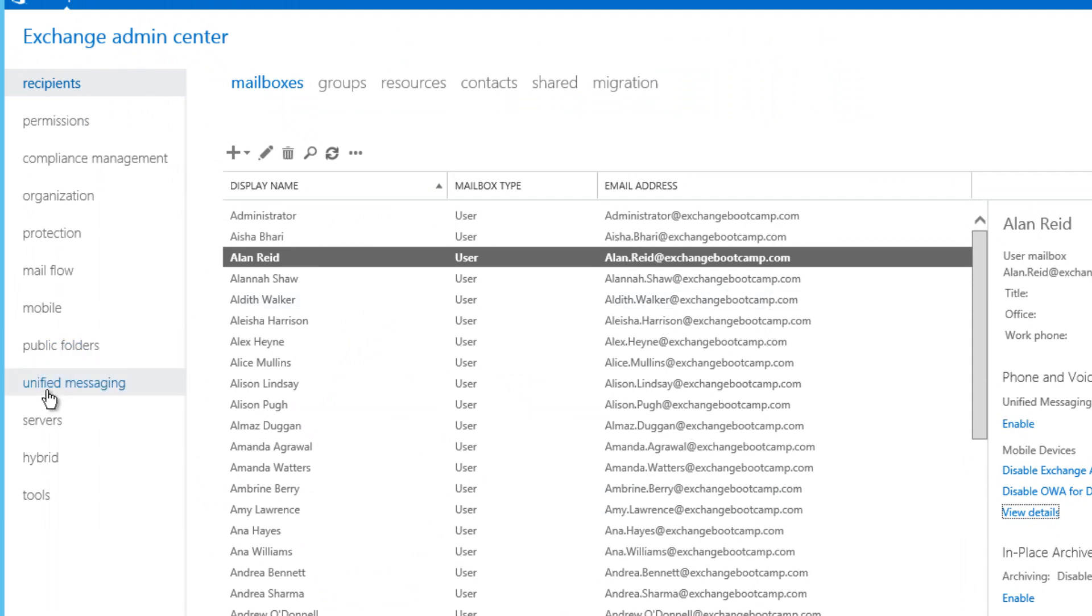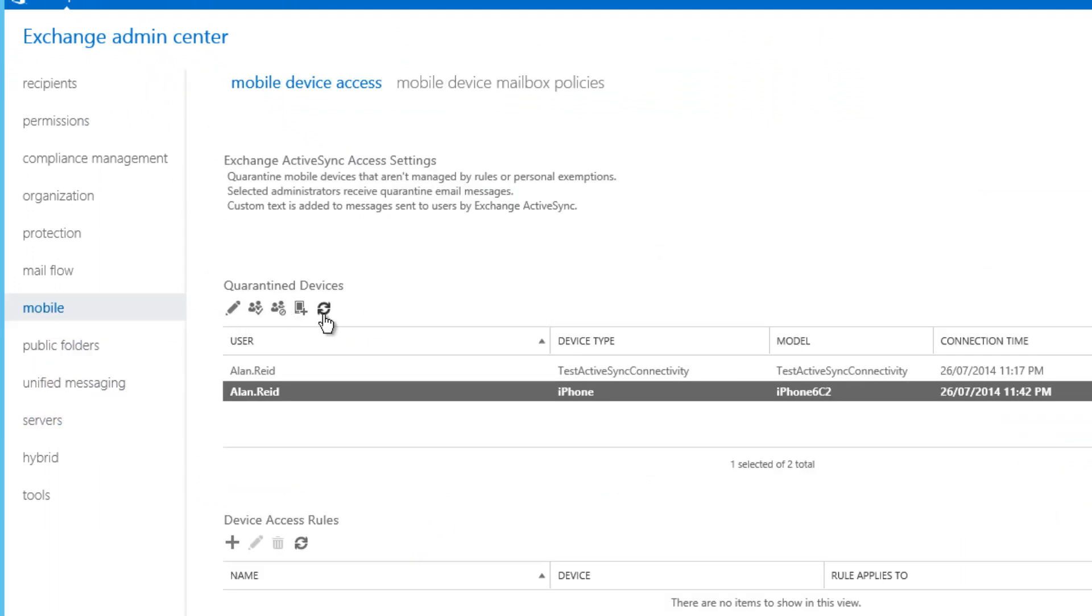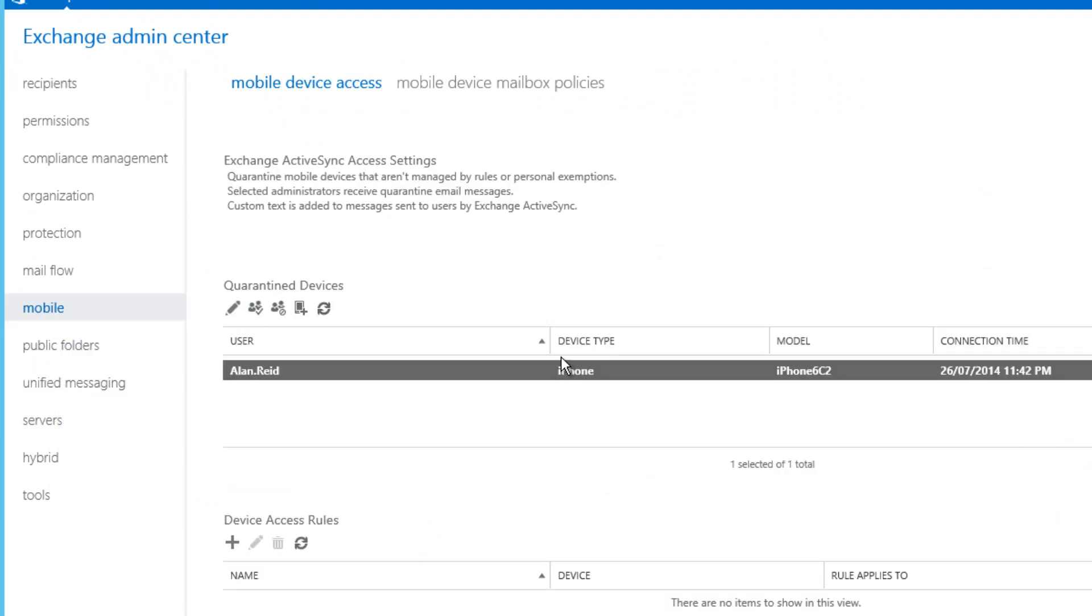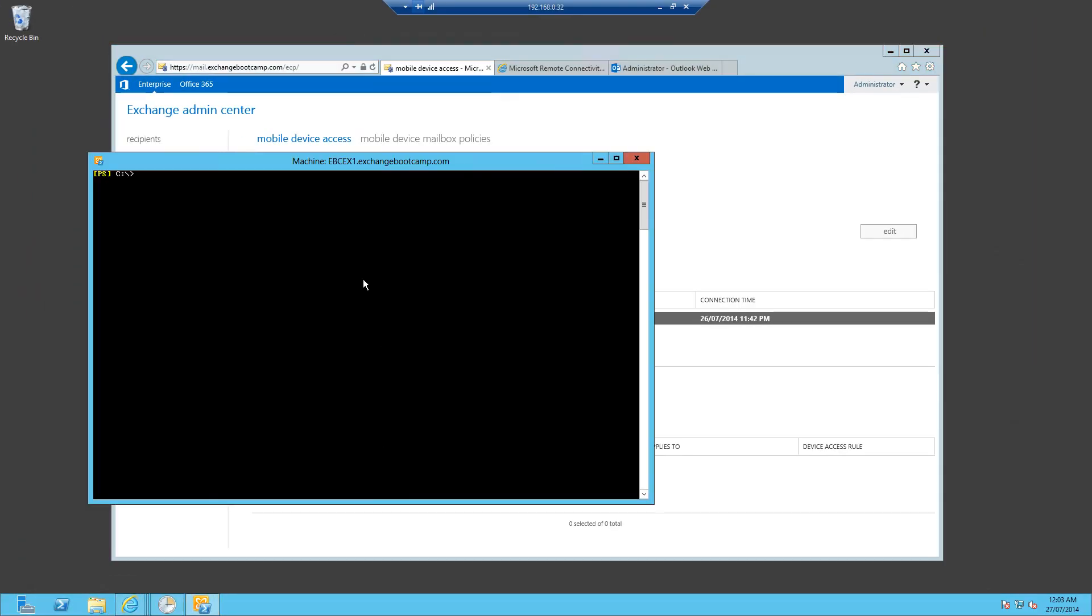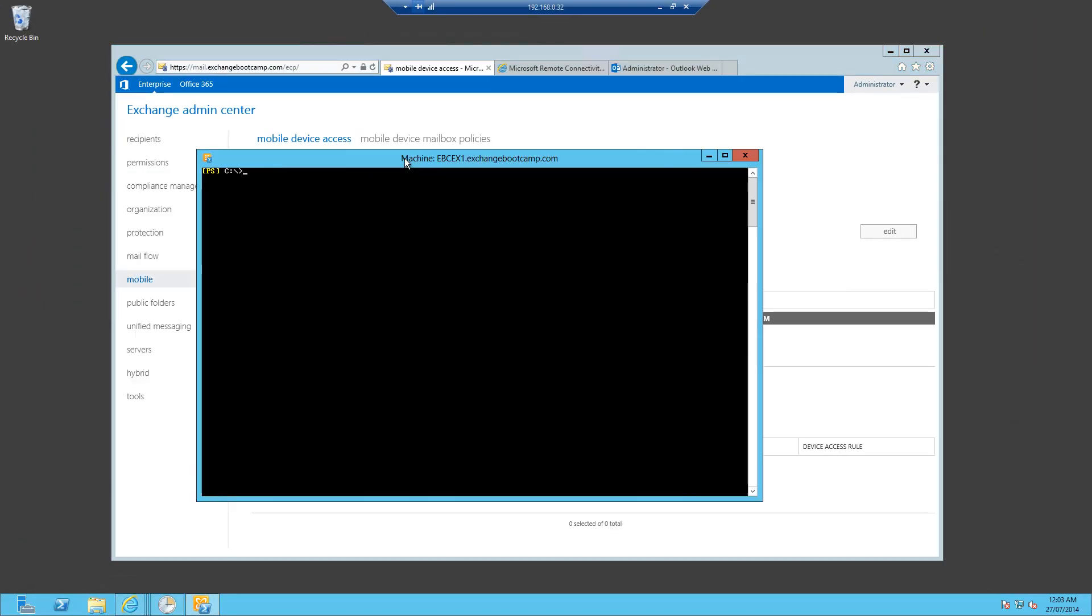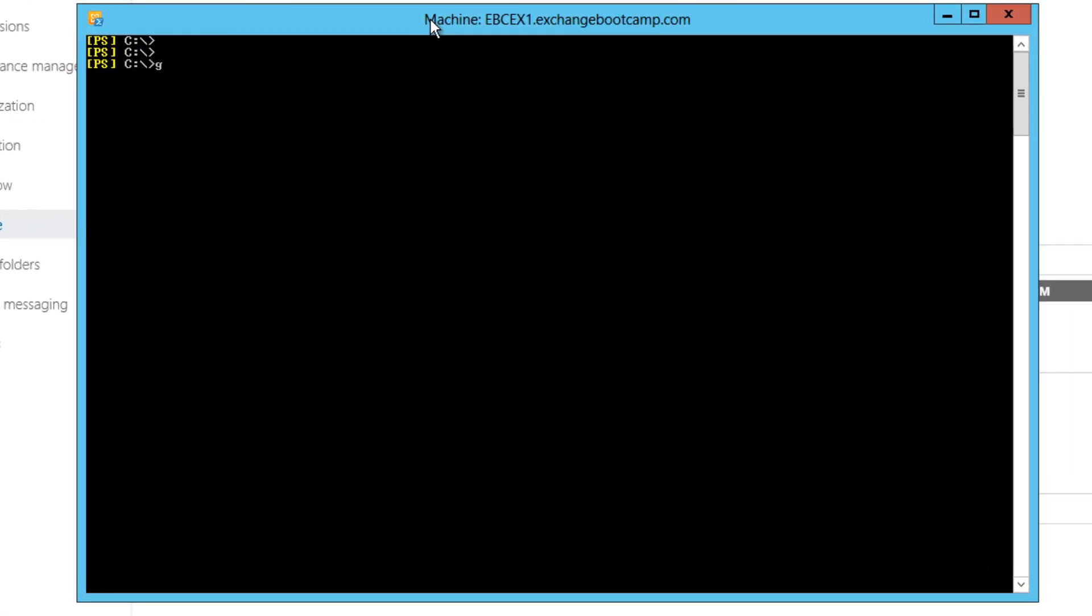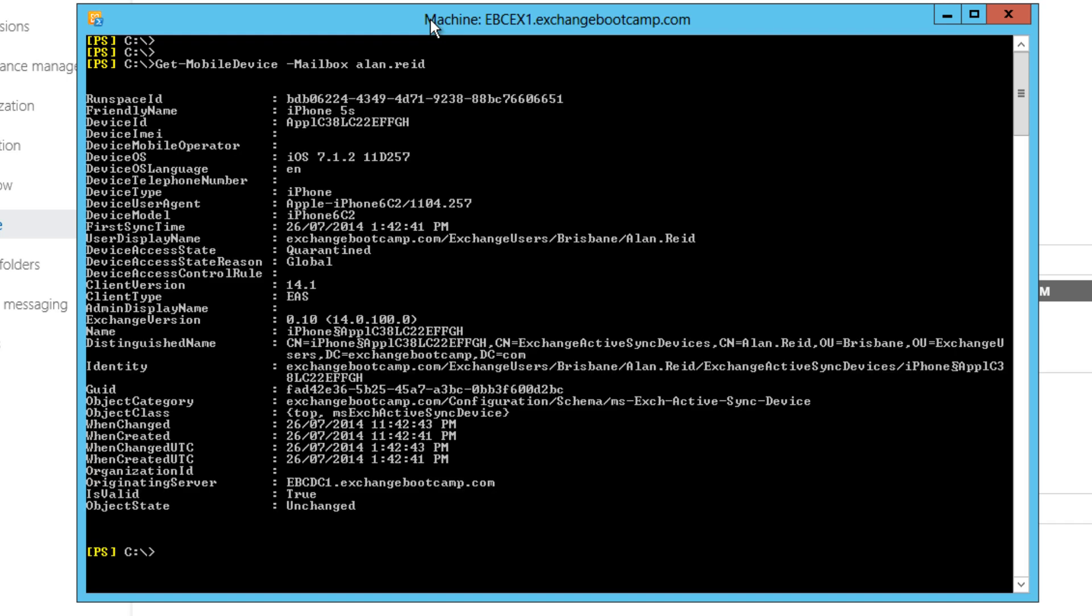And what we should see after a moment is that the device also disappears from this list of quarantine devices for the entire organization. So really all I wanted to see was this one device for Alan Reid, the iPhone. Now I'll jump into the Exchange Management shell. Let's have a look at this same view of the mobile device, this time in PowerShell. So we can say get mobile device for the mailbox Alan Reid.